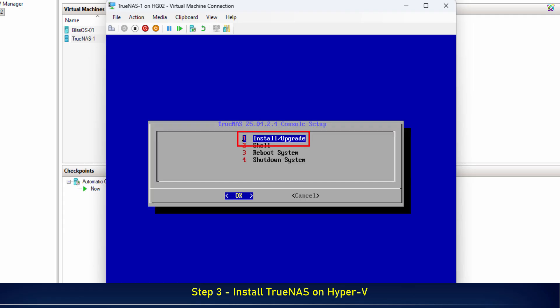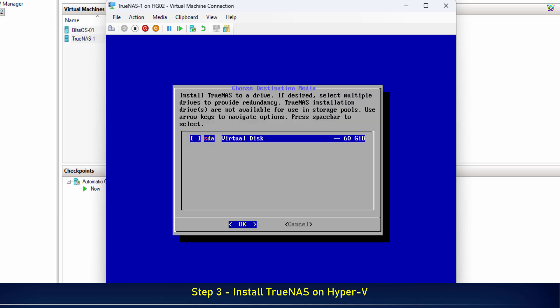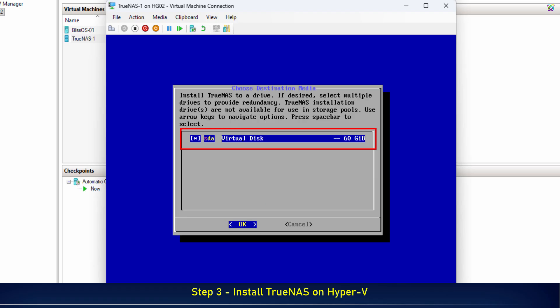Here, select Install or Upgrade and hit Enter. Use the spacebar to select the disk where you want to install TrueNAS. Once you've made your selection, press Enter to continue to the next step.